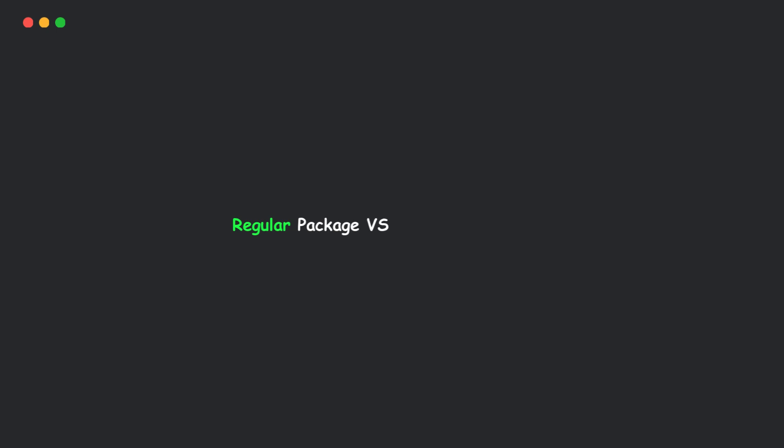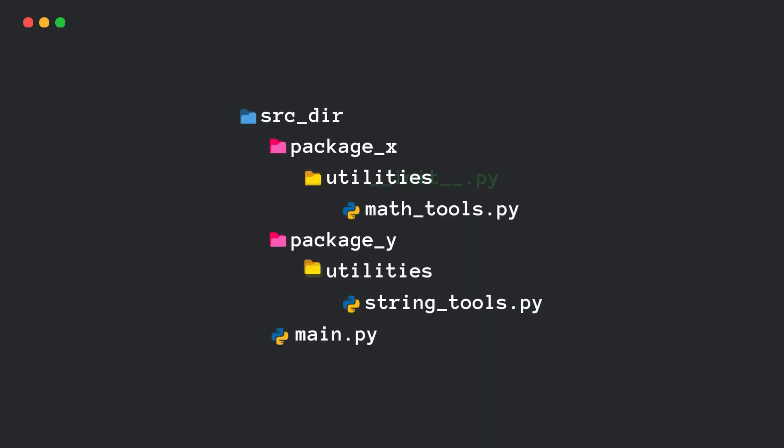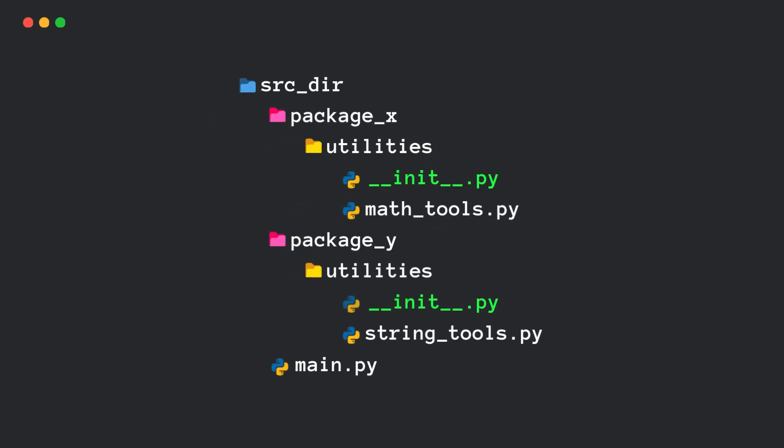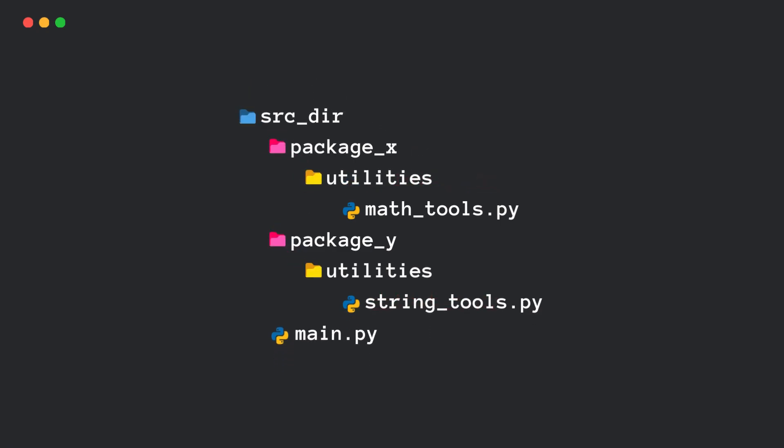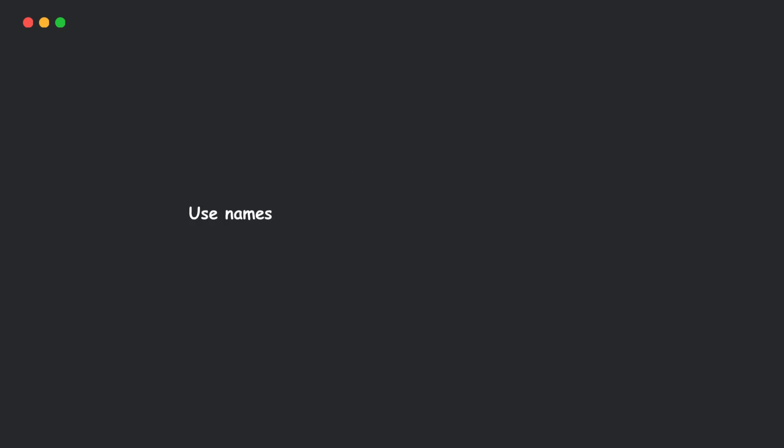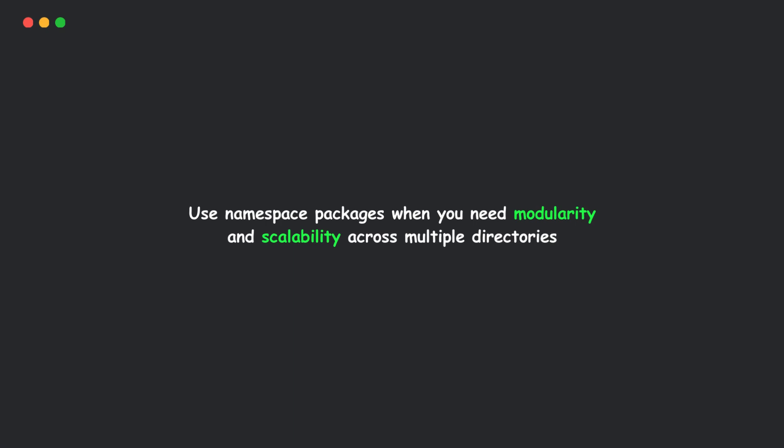So, what's the key difference? Regular packages have an init.py file and exist in a single location. Namespace packages have no init.py file and can span multiple directories. Use namespace packages when you need modularity and scalability across multiple directories.